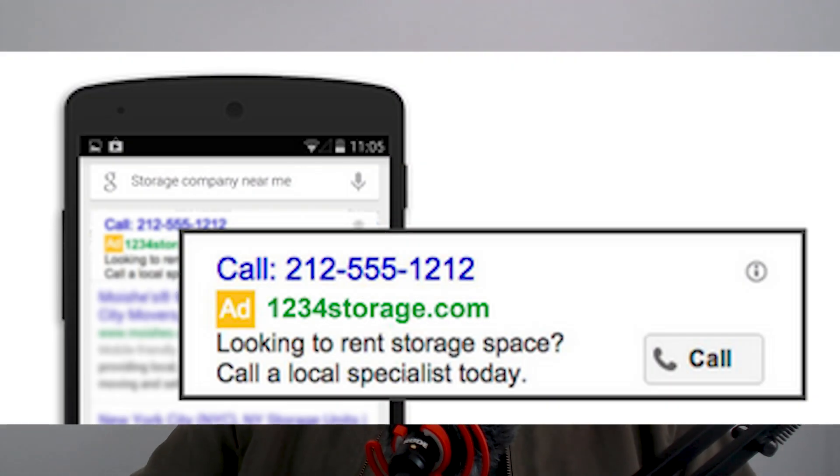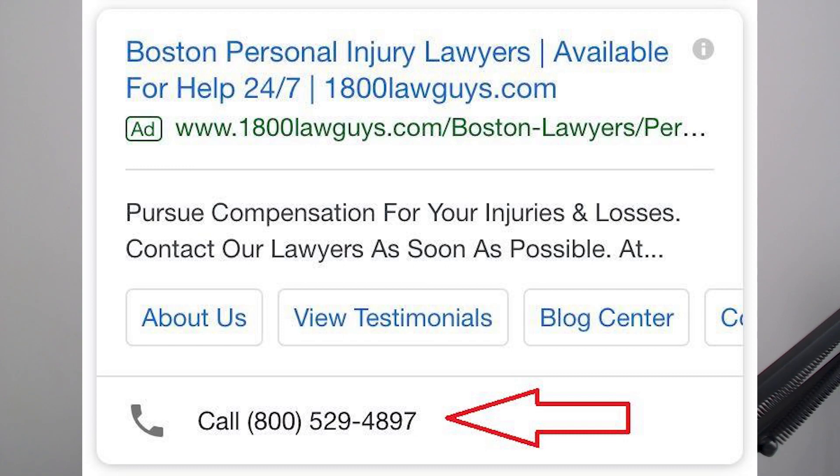This is what a call ad looks like — it shows up only on mobile phones, which allows users to call you quickly by simply tapping on your ad. These call ads are often confused with call extensions, but please note these two things are very different. Call ads are standalone ads, whereas call extensions are a possible extension of a search ad. I've created an entire tutorial on how to make them from start to finish — I'll link that above.